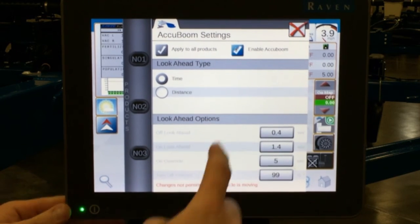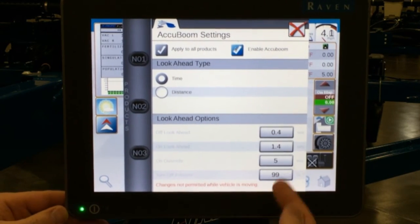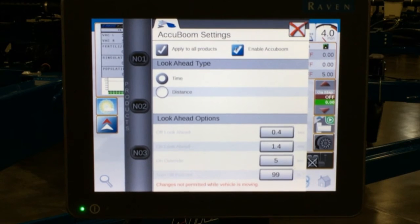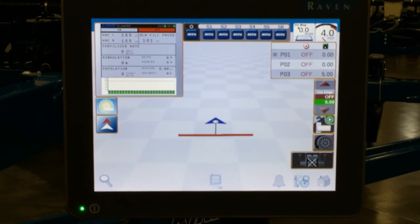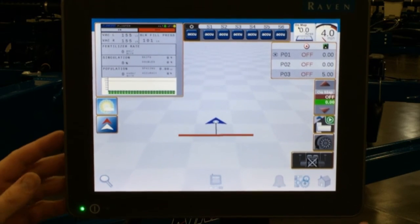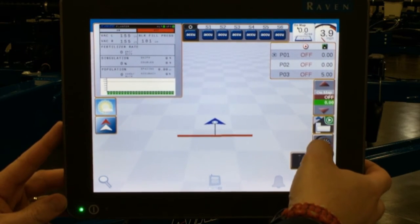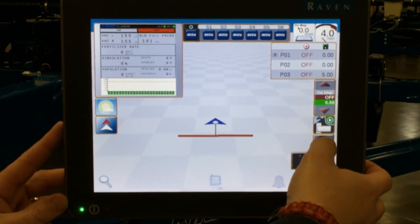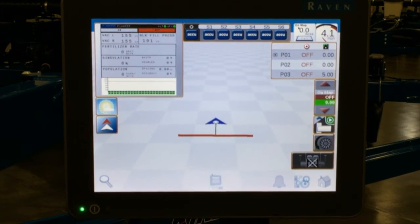We're going to turn our enable AccuBoom on. Change your values one tenth at a time after you have verified field performance. We hit our red X to get out of here. The next icon down, which looks like a tire icon, is our jump start button.